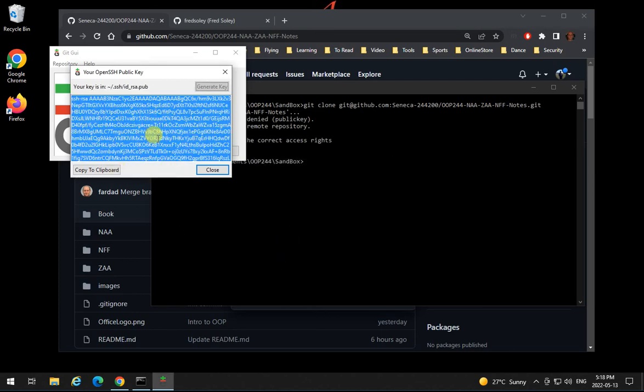So I do the exact same process that I did for TortoiseGit. I'll do it for here. So I'm gonna copy this to clipboard. I click over here to copy to clipboard.